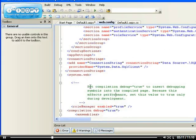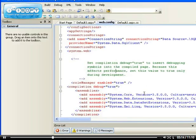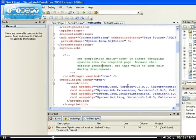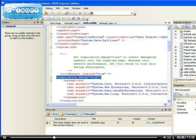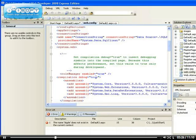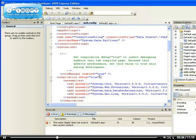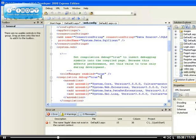So what happened is when you enable debugging, inside your web.config file in the system.web section, the debugging will be set to true. Compilation debug equals to true.